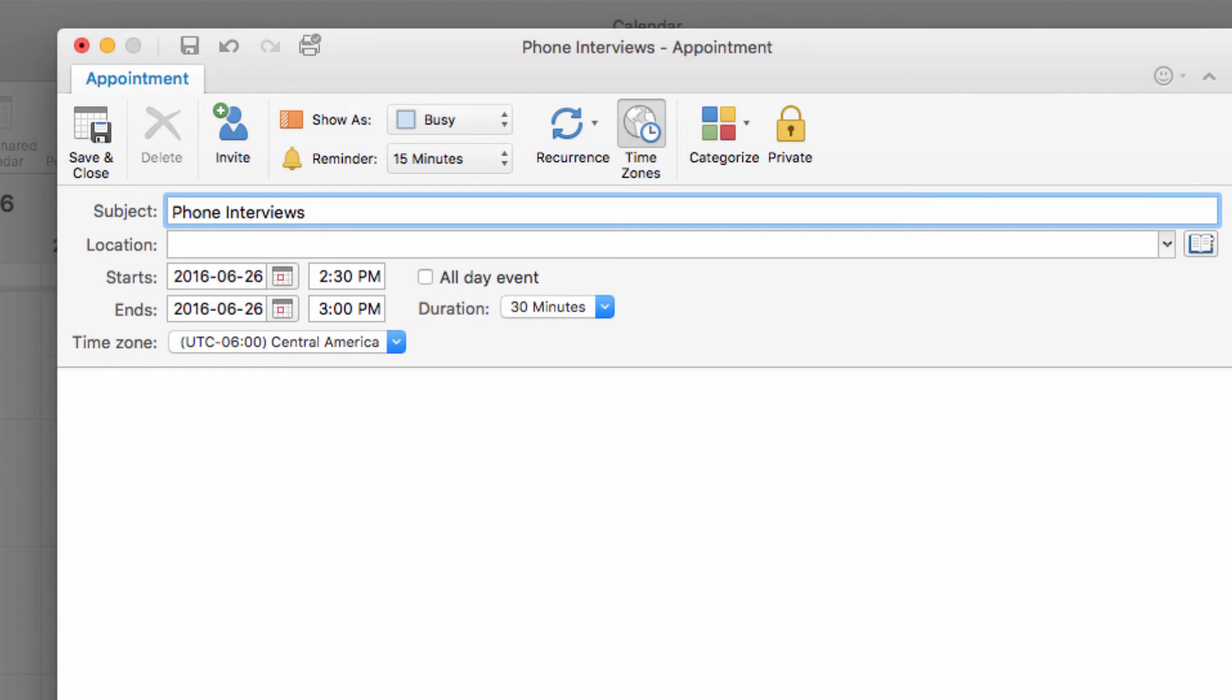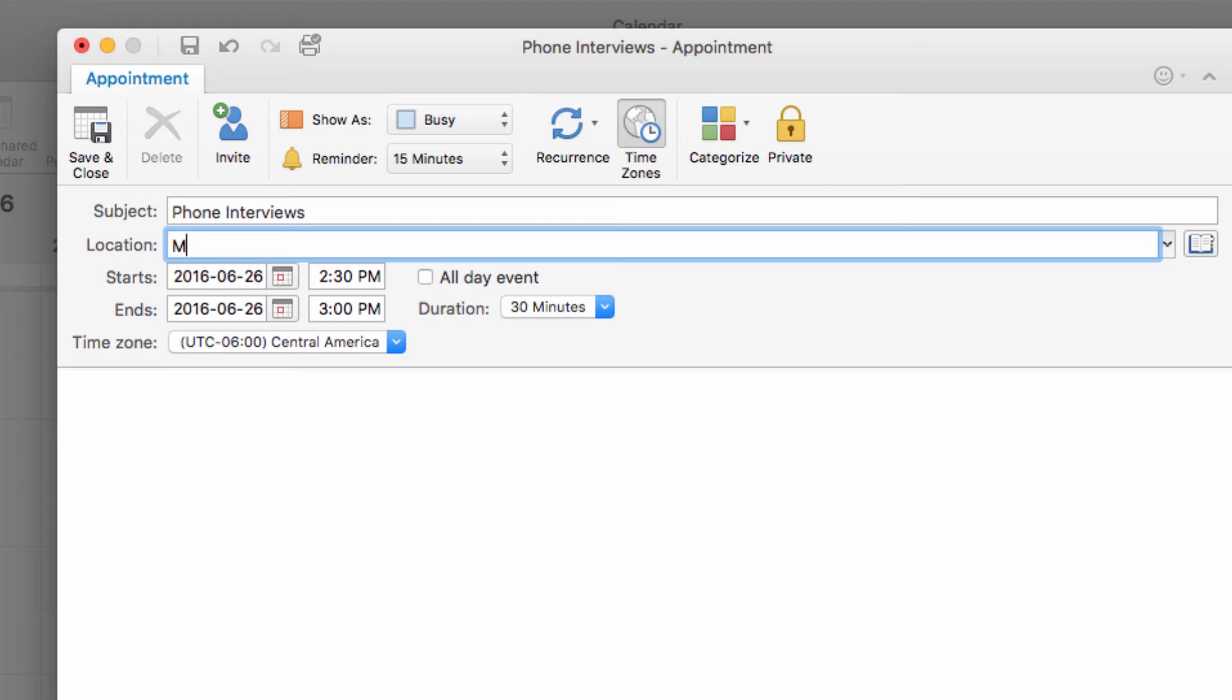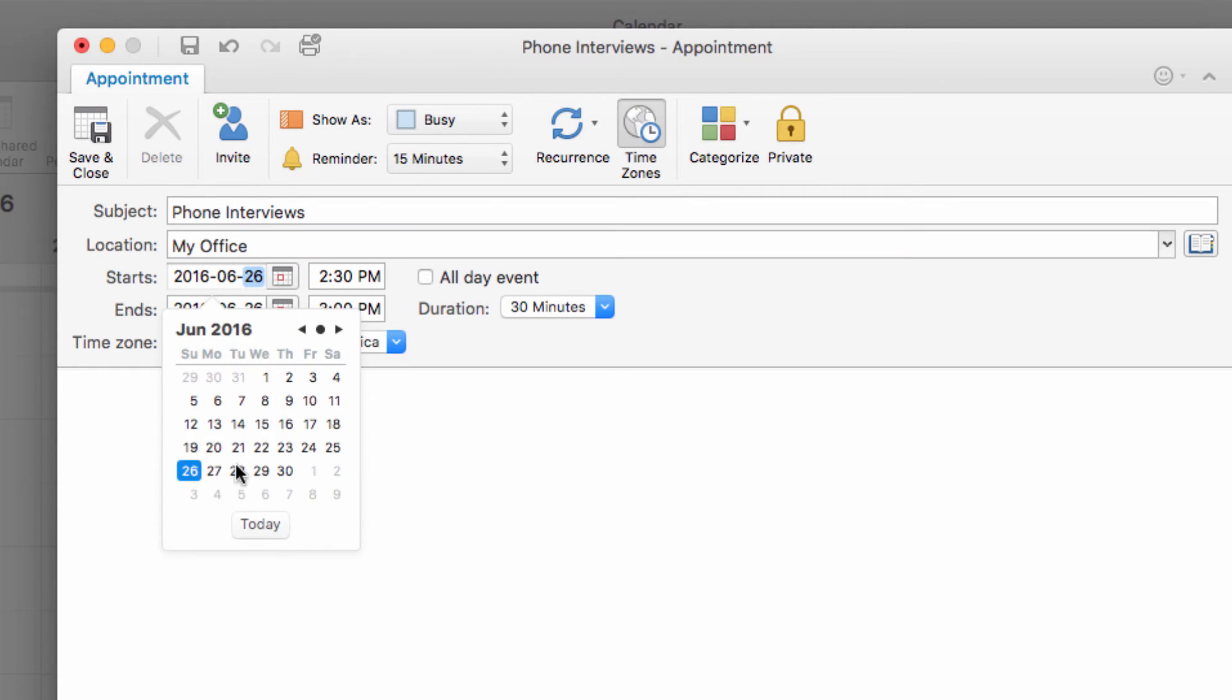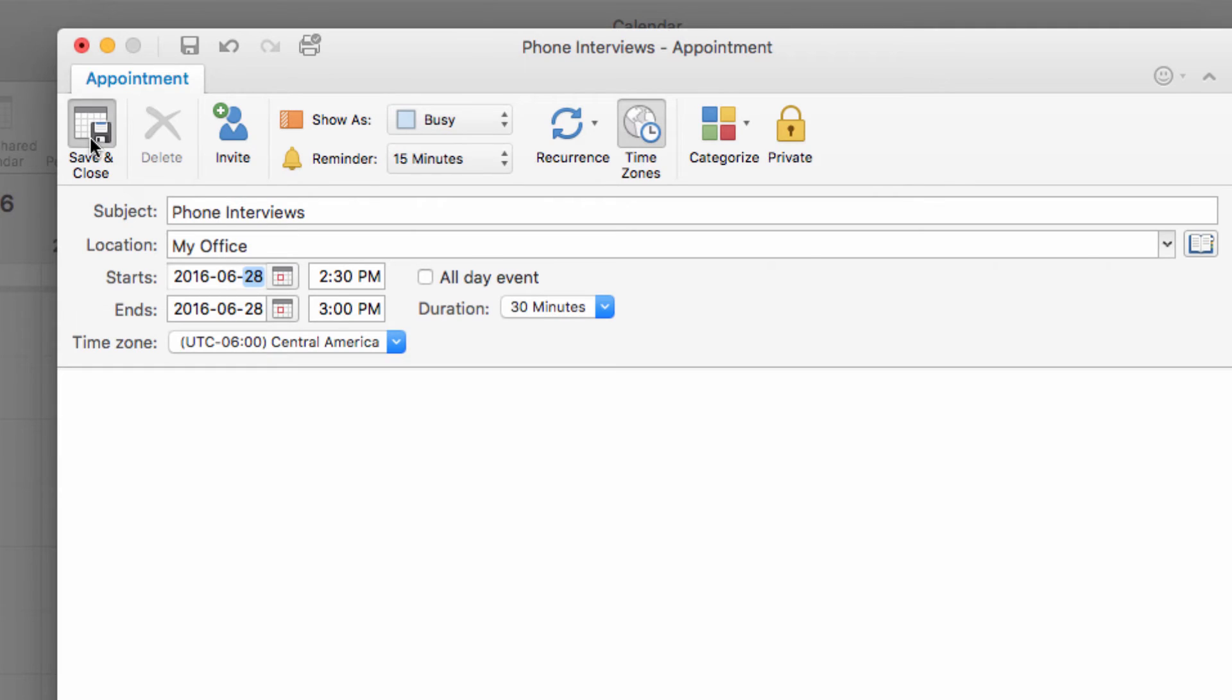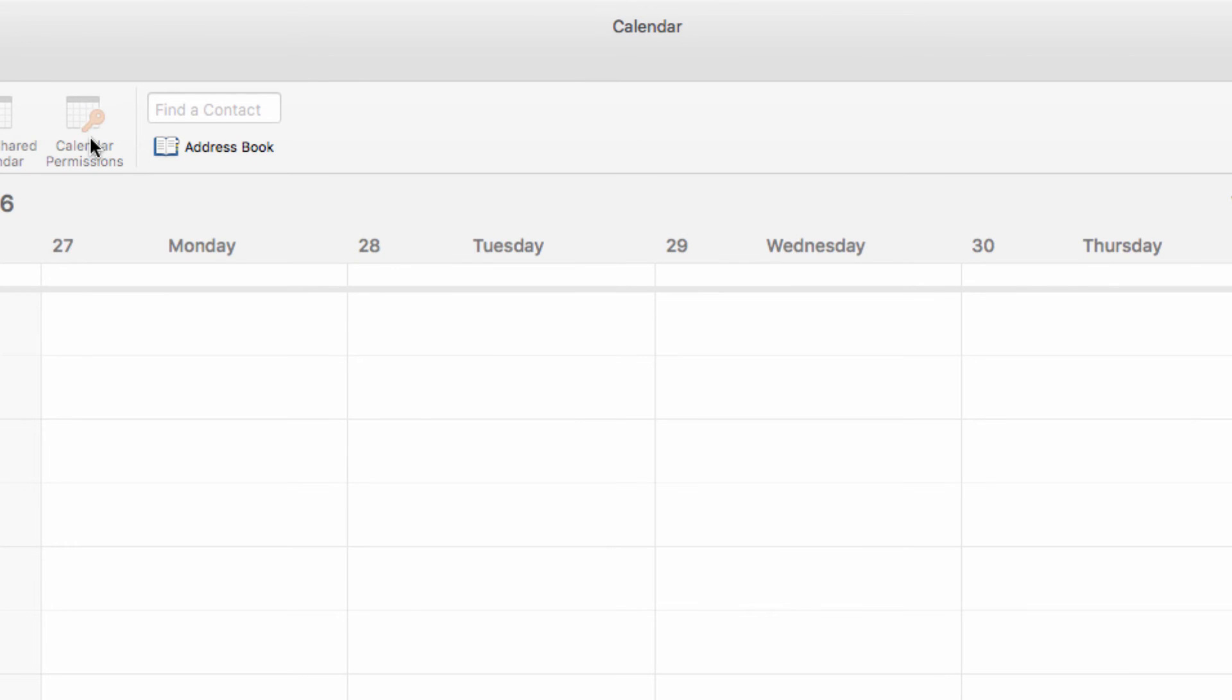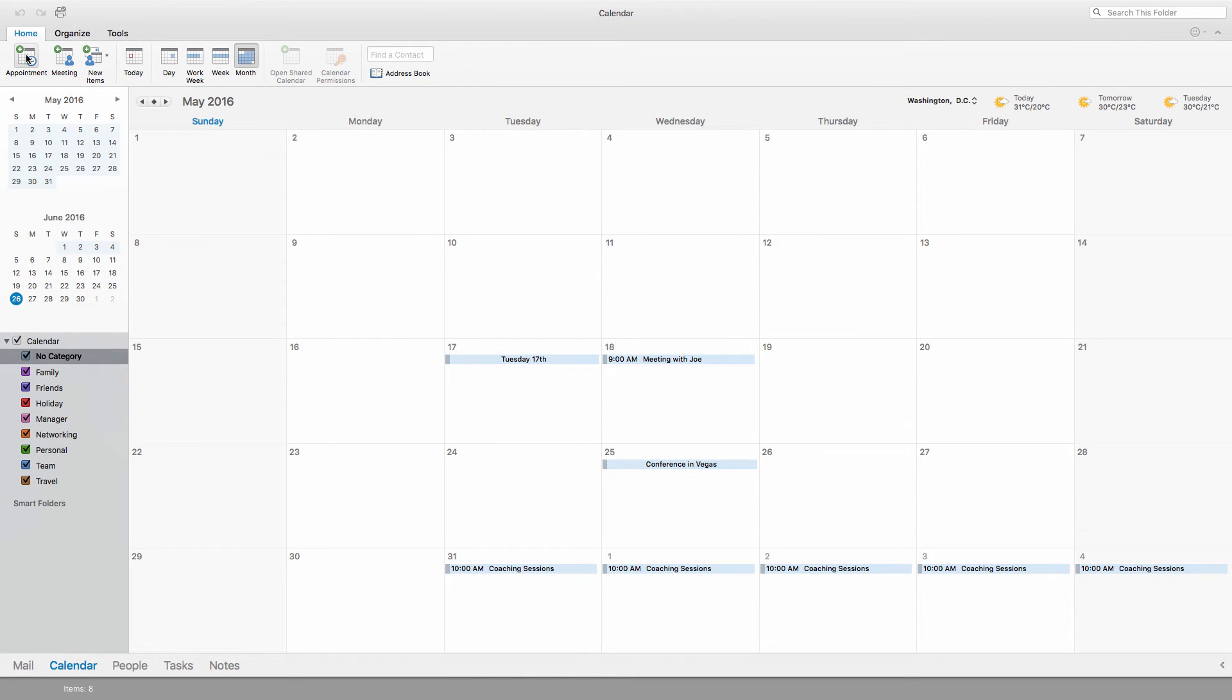Here, you can set a subject, location, and times for the appointment on your calendar. It's important to realize that you also can't book resources within the appointment mode, so you need to select Meeting if you need to book a resource.